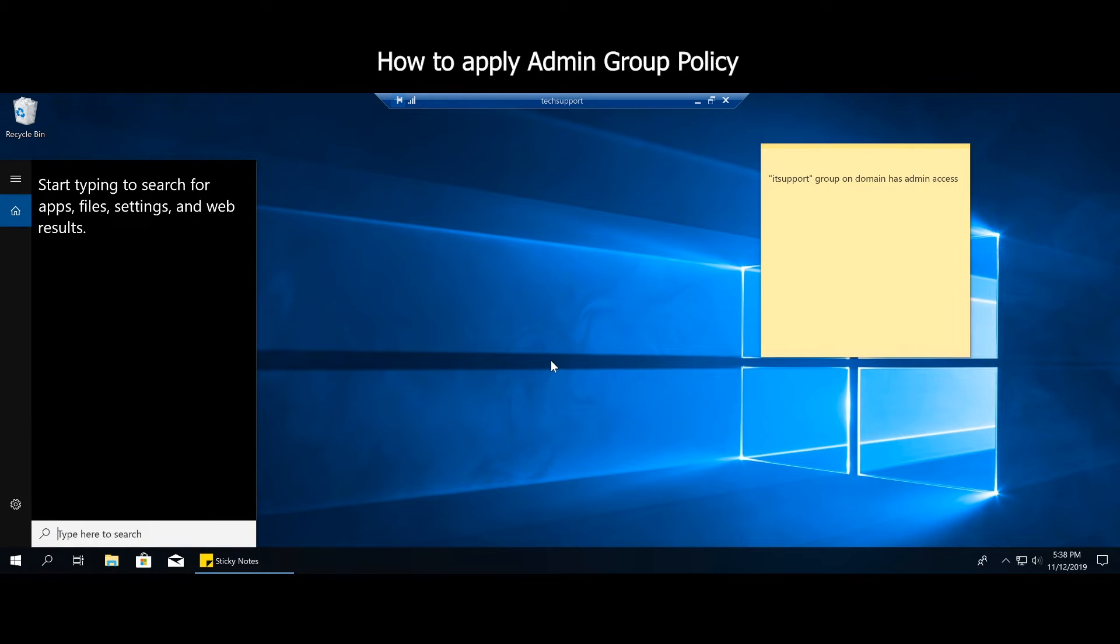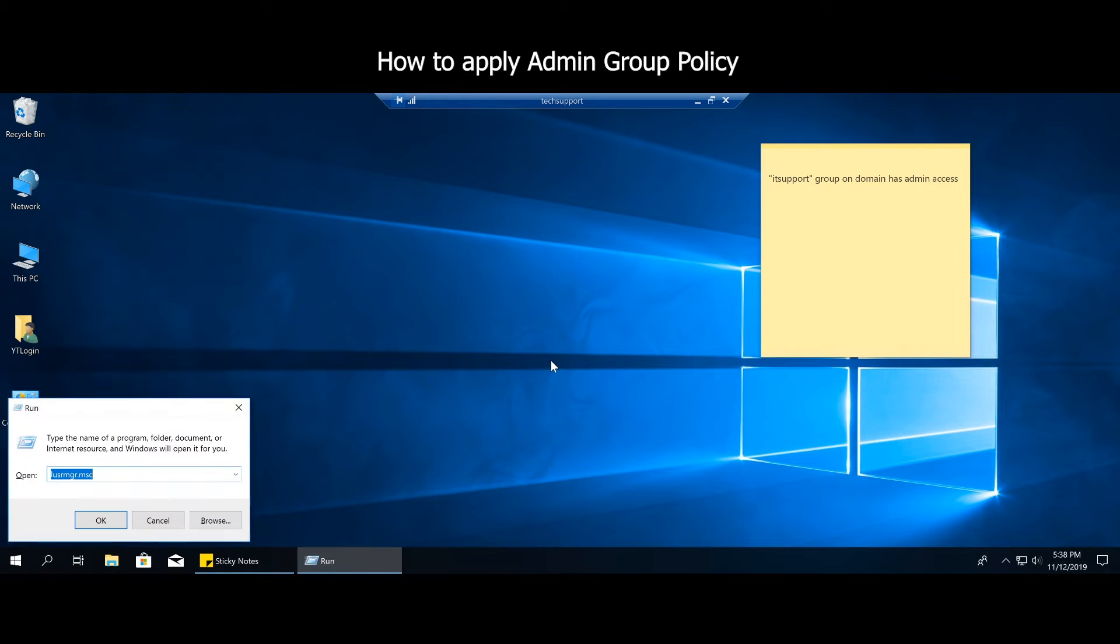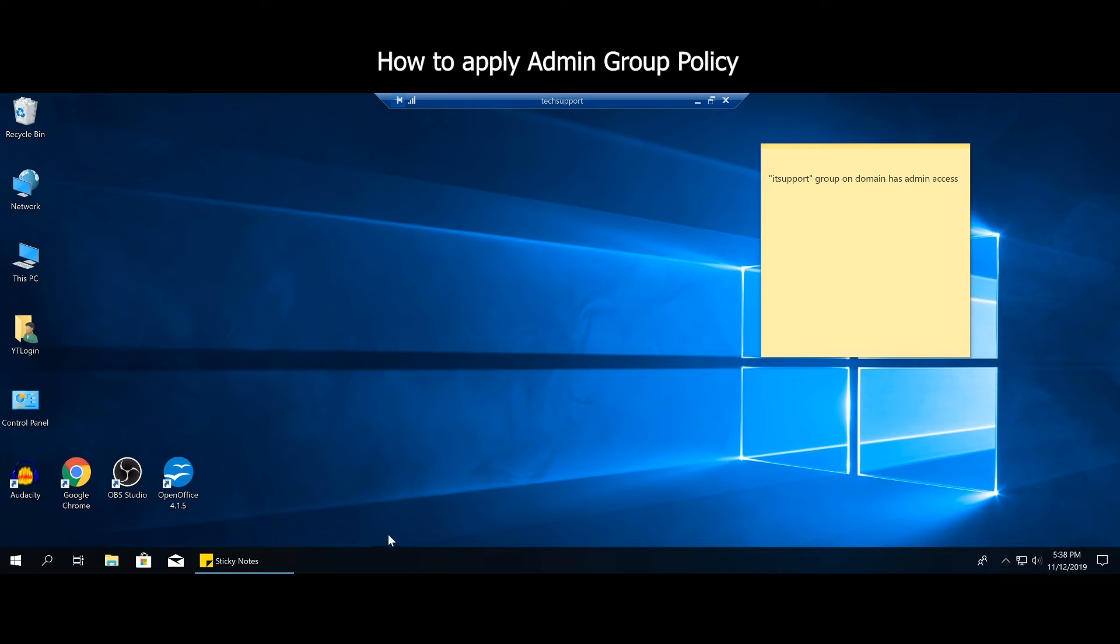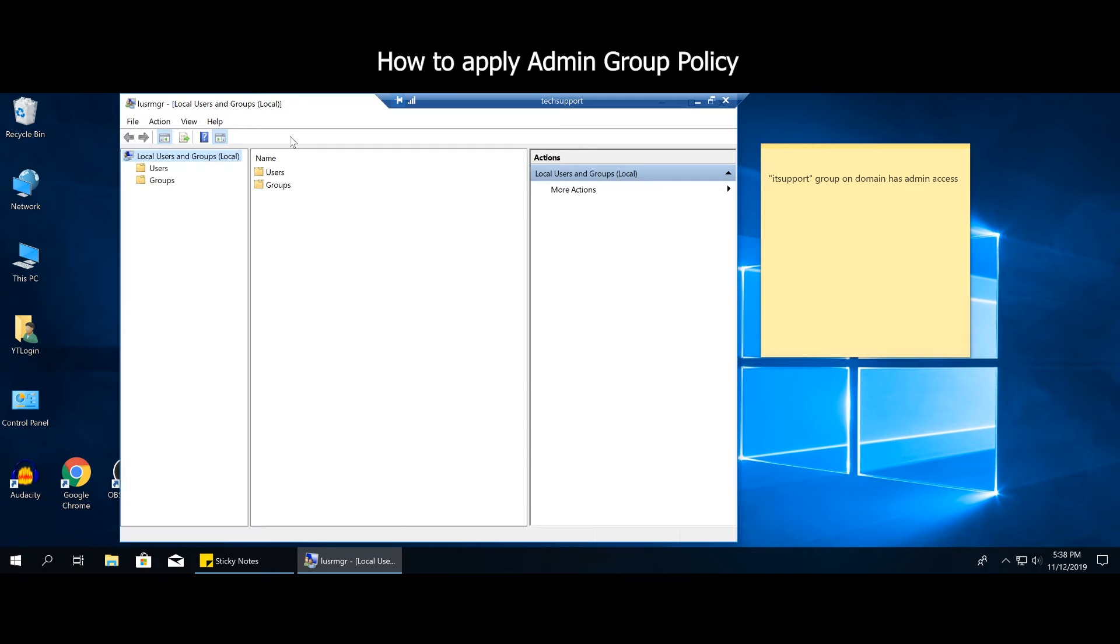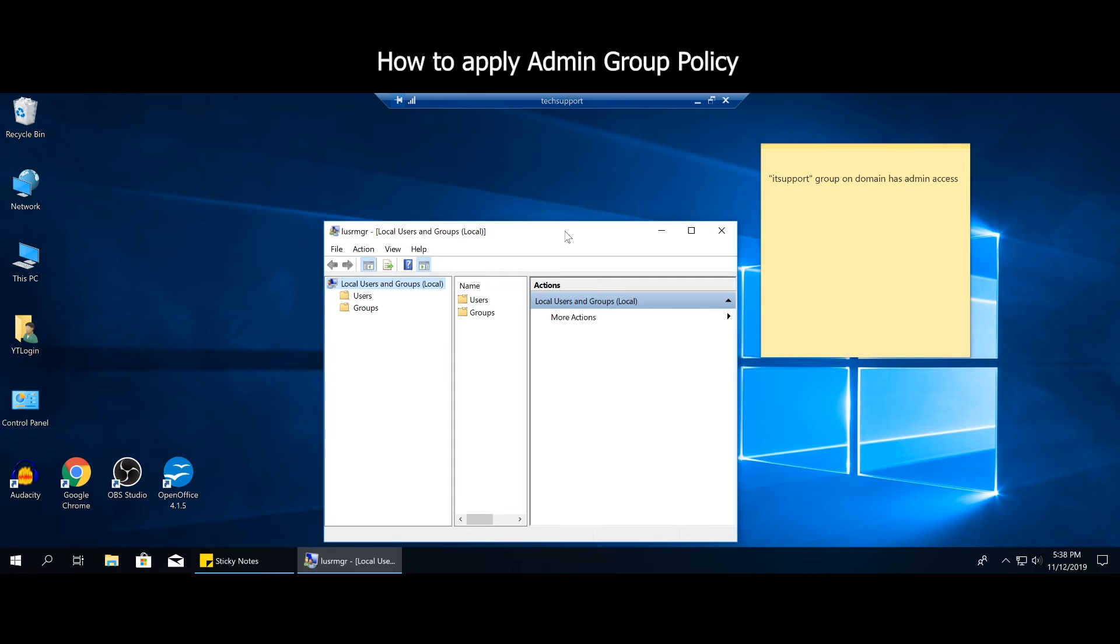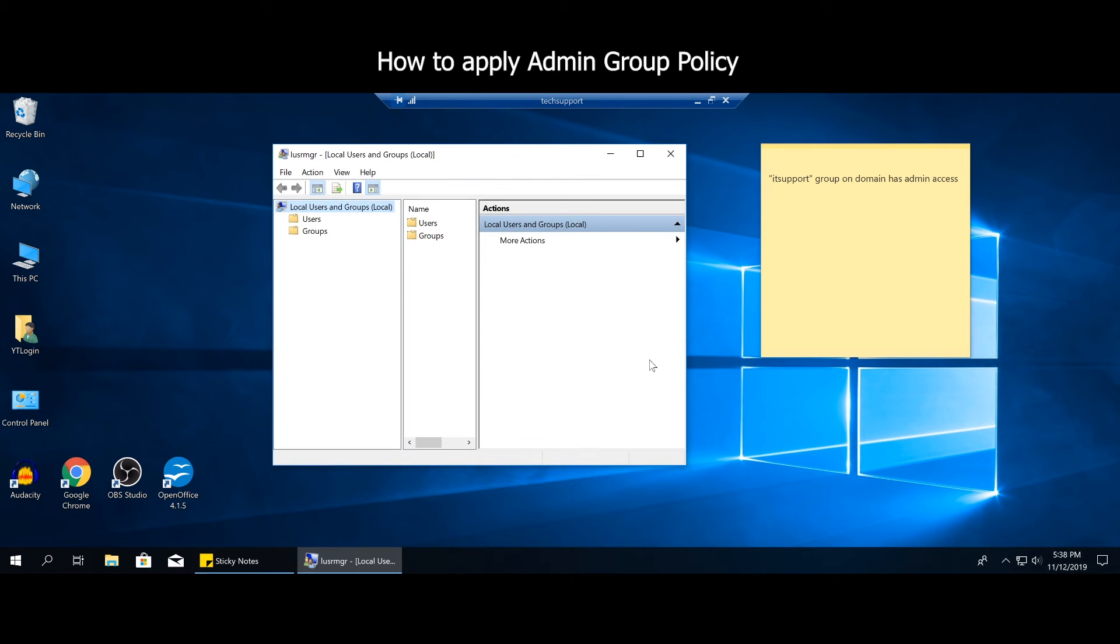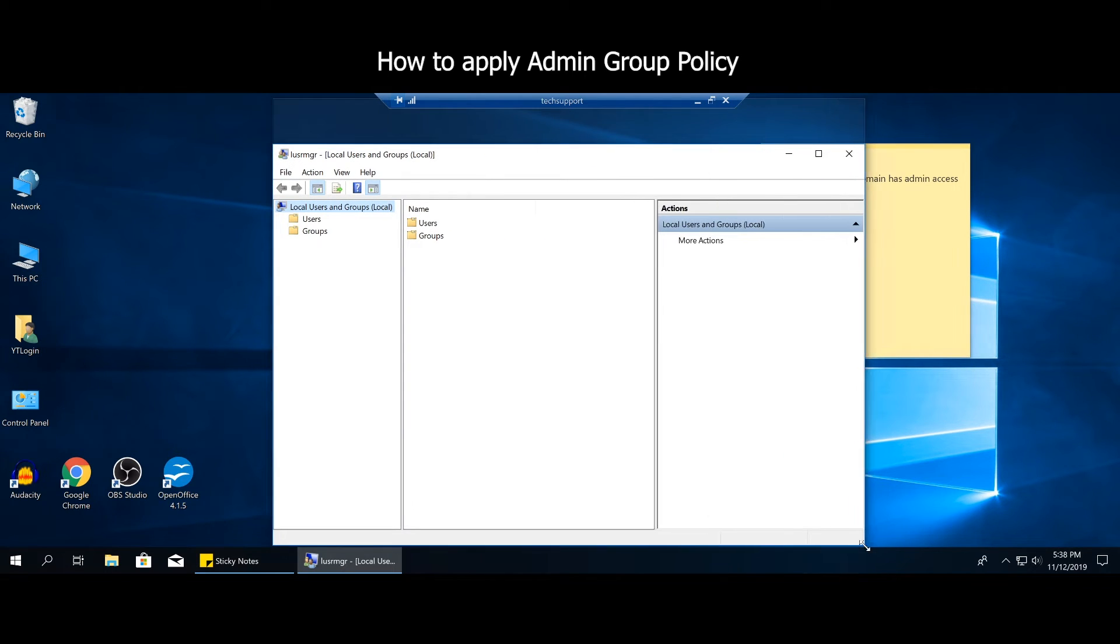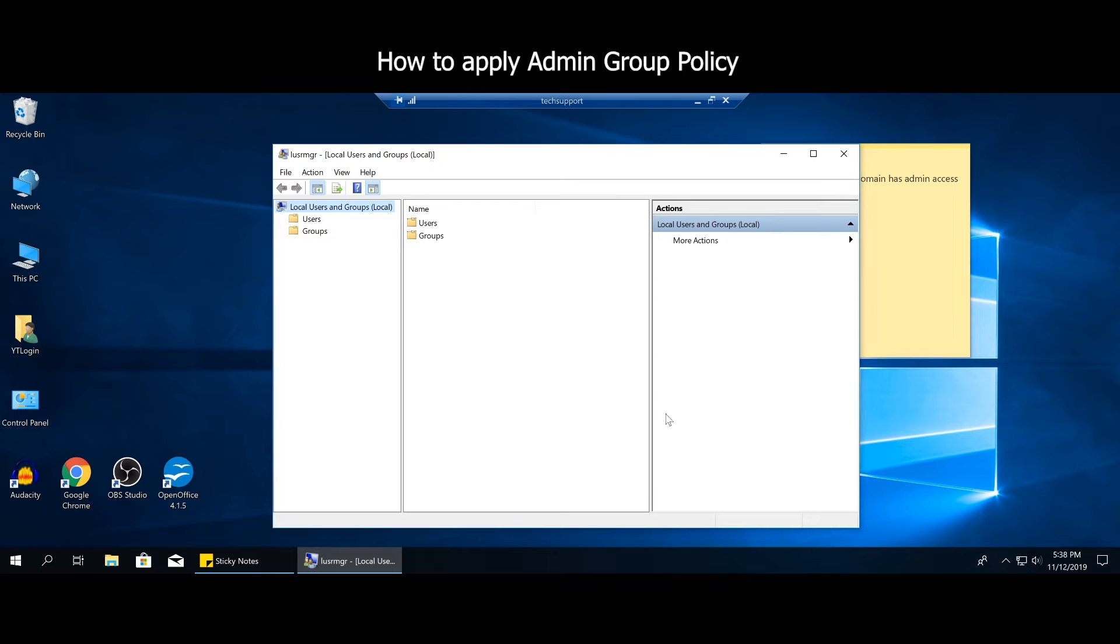So in order to get that, we can type in lusrmgr.msc in our run command and we hit okay. And it's going to open up our local users and groups. Here's where we are going to apply our changes so that we can go about our business and get to fixing this computer.